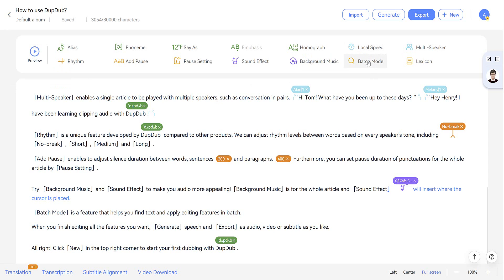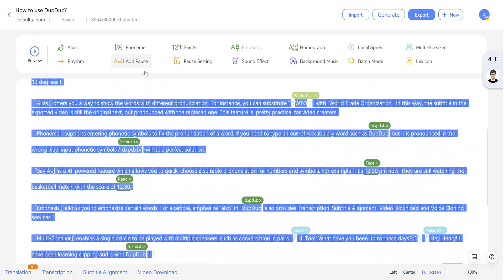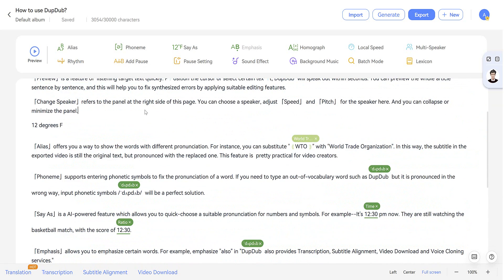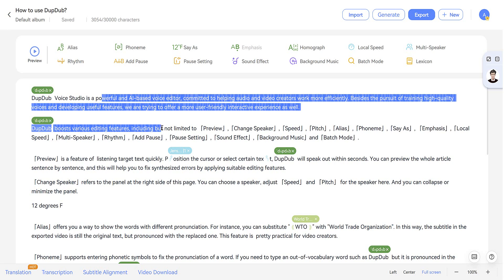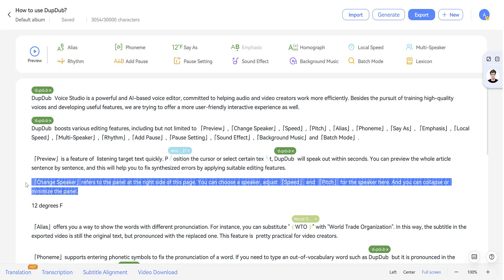Batch mode allows you to find text and apply editing in batch. And when you're done with all of your text, you can export it. Of course, I should mention that you can use DubDub to include multiple speakers in your text. So it doesn't have to be just one person. Just highlight the text and you can change the speaker.